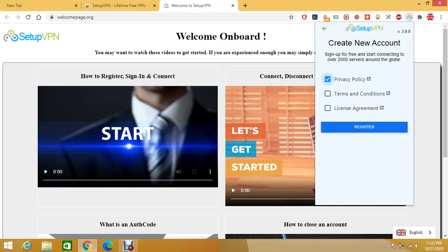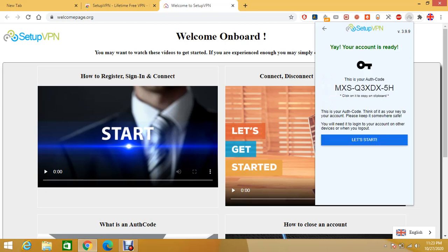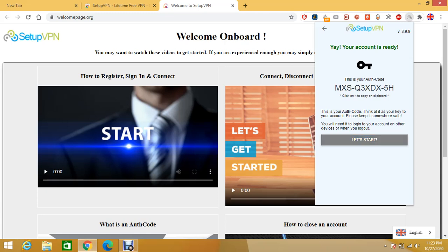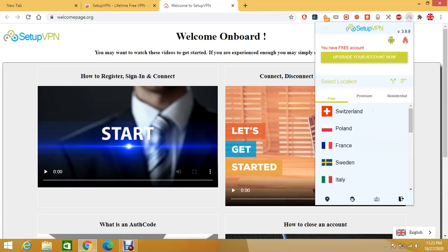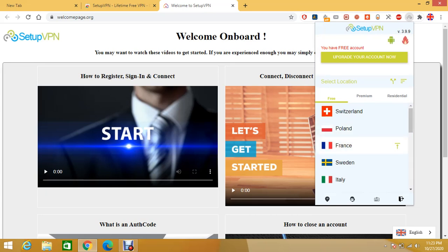Tick all the boxes and then click on register. And it gives you a code and that's all you need to do. Just click on let's start. And choose the country where you want to connect from.